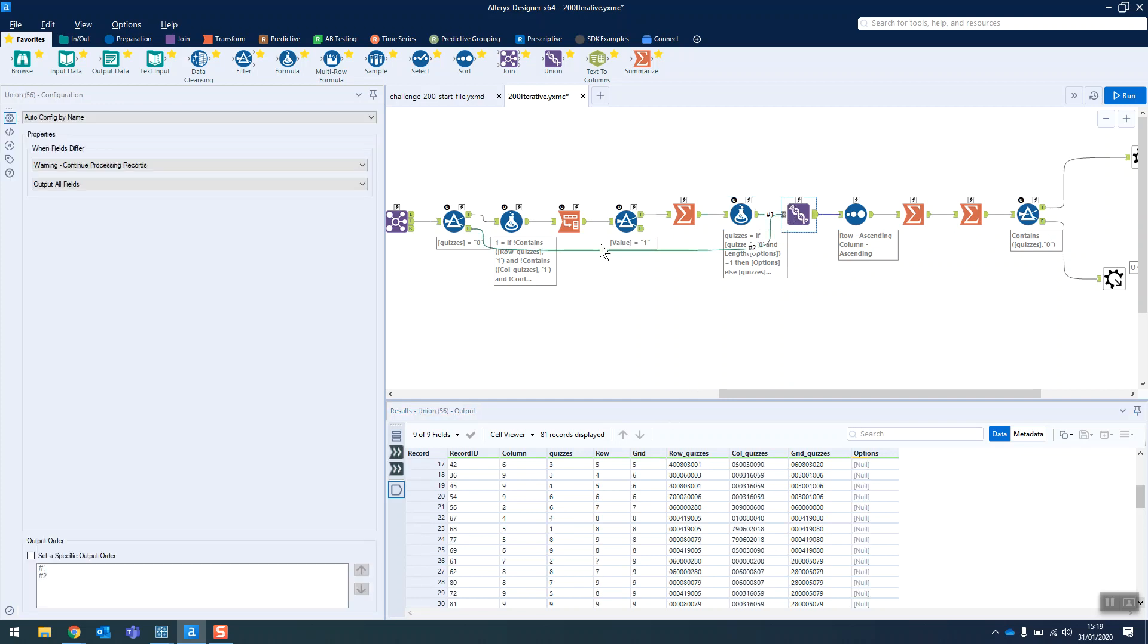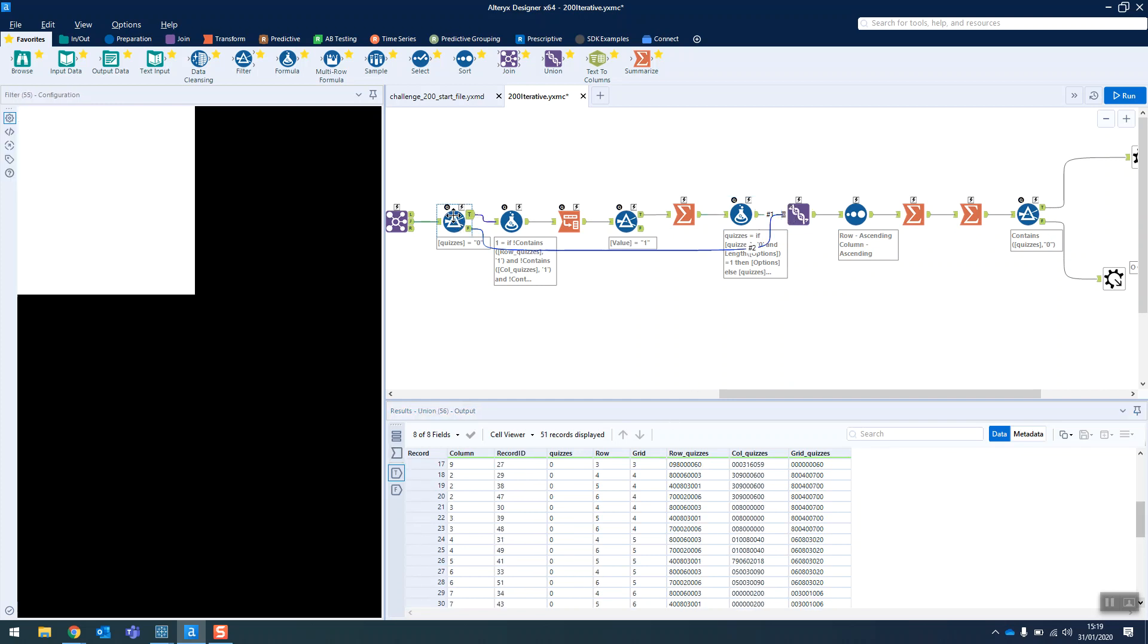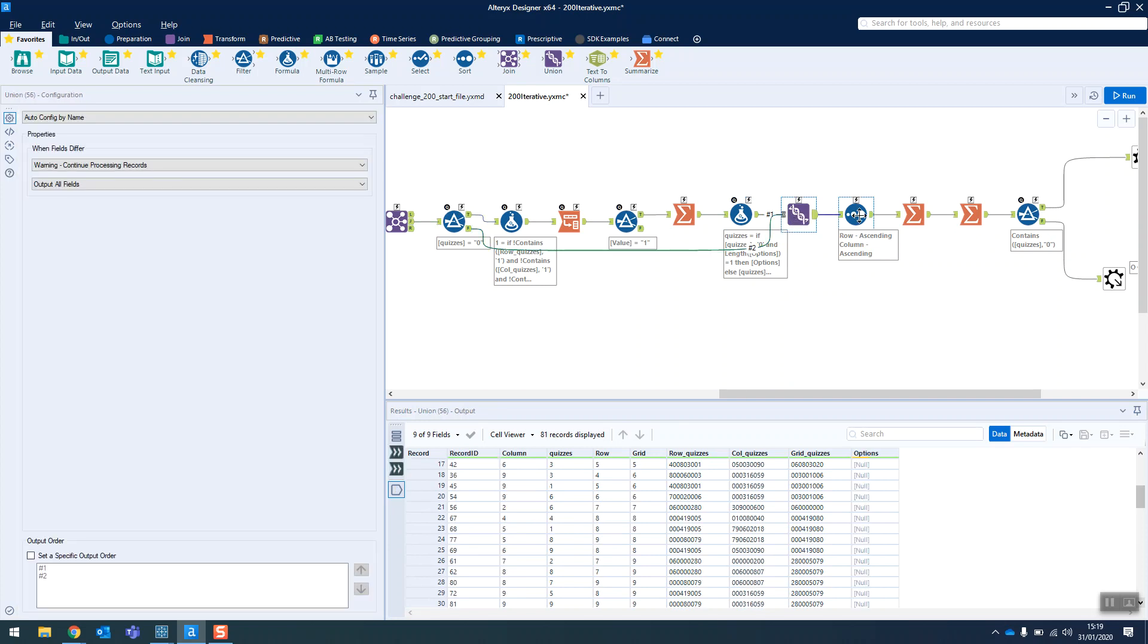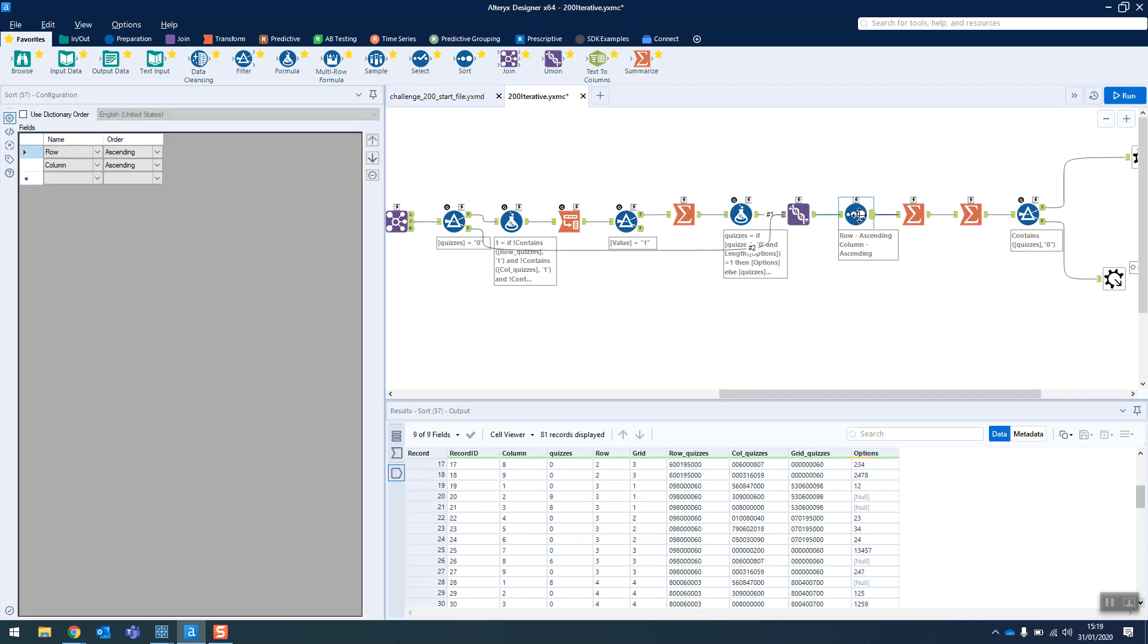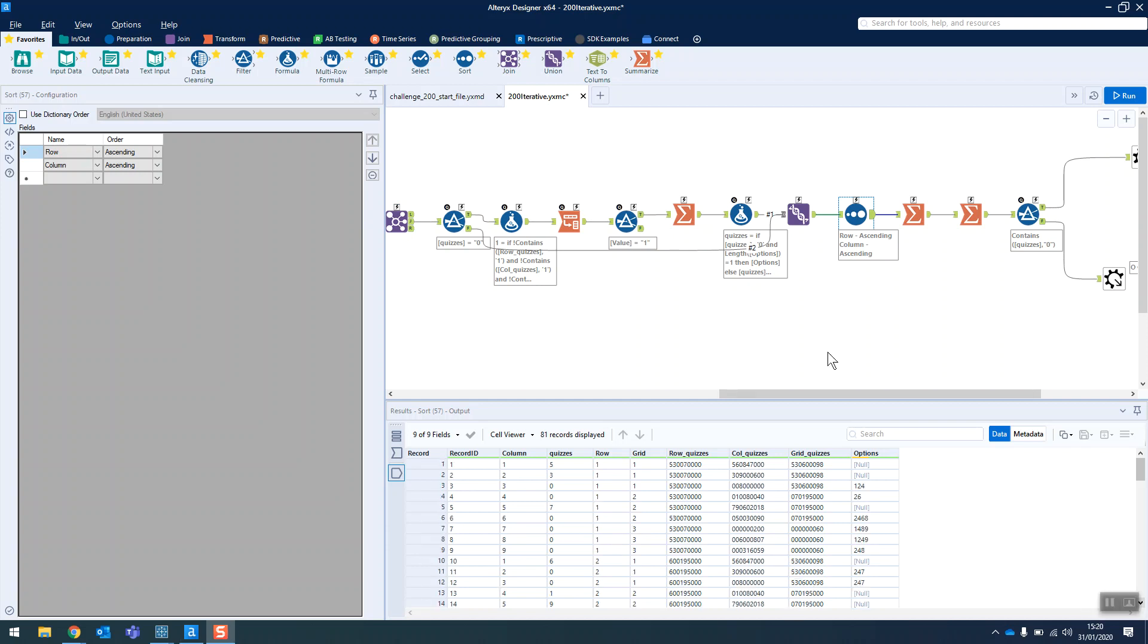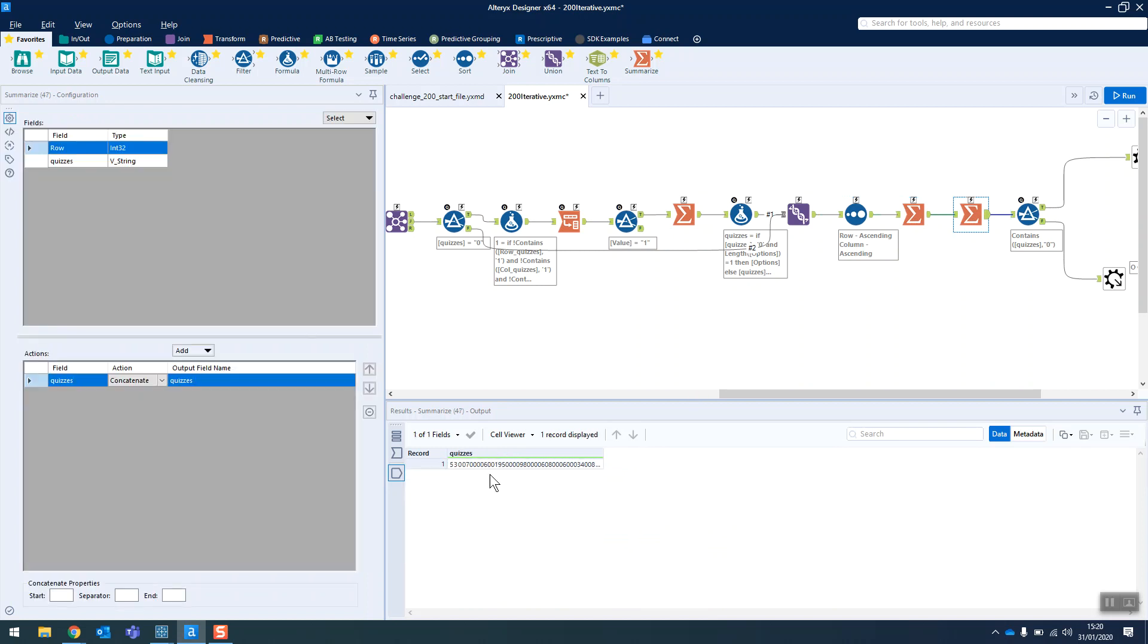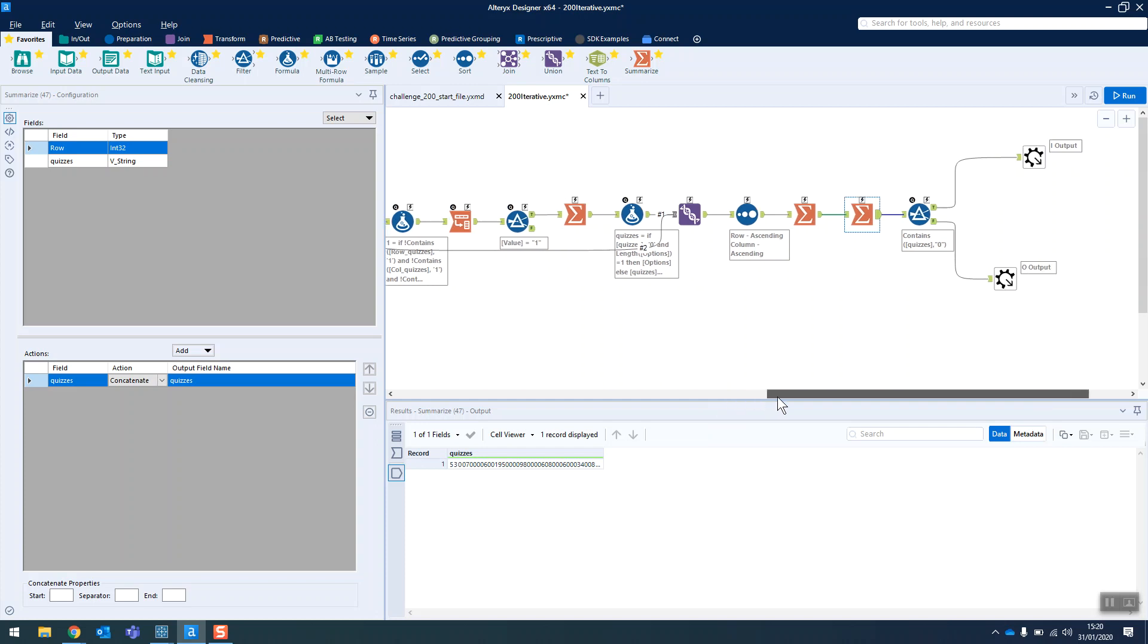So we union that back with our values that were already existing. And we sort them by their respective rows and columns, just so that when we're grouping it up, it's grouping in the right order. So when we group by our rows to concatenate it back up, it's doing it in the right order, basically. And there we have it.